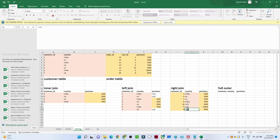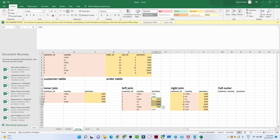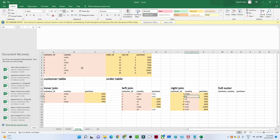To summarize: in a left join, you get all records from the left table and only the matching records from the right table. In a right join, you get all records from the right table and only the matching records from the left table.